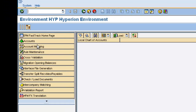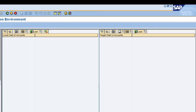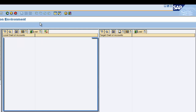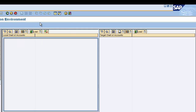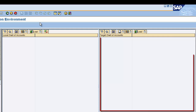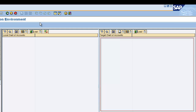Click on the account mapping option within the workbench. You'll see the screen is divided into two windows: the left-hand side is where the local chart of accounts will be displayed, and the right-hand side window is where the Hyperion chart of accounts will be displayed.